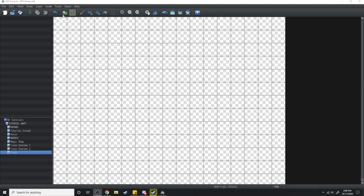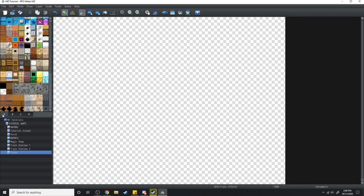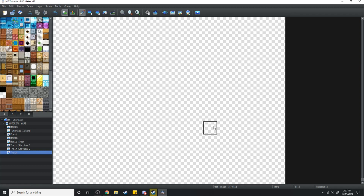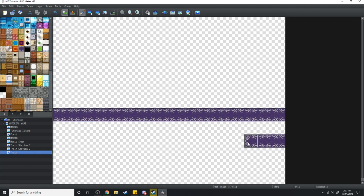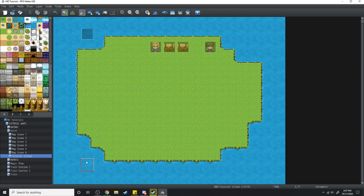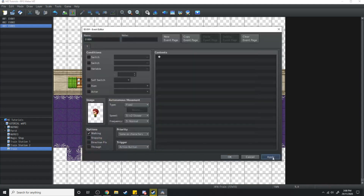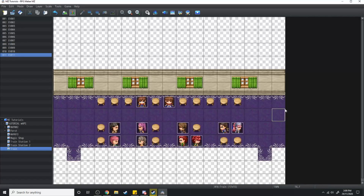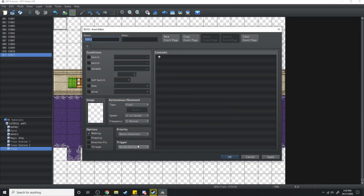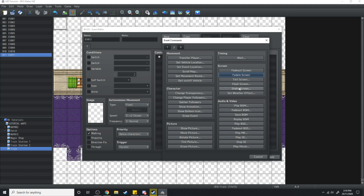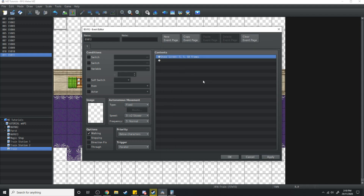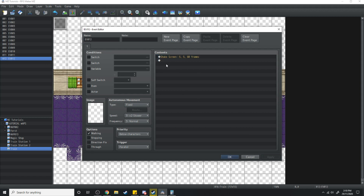We're going to need another map and we're just going to call this one 'Train.' All we're going to do is map out the train's interior. Now that we've got our train mapped out, in the top left corner we're going to make a parallel event that shakes the screen, and we're going to leave this parallel event on so it just keeps shaking the screen over and over again.